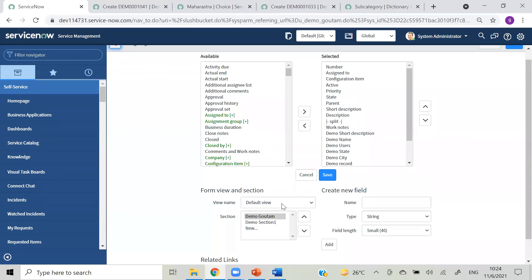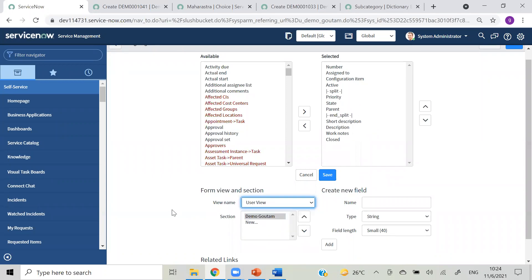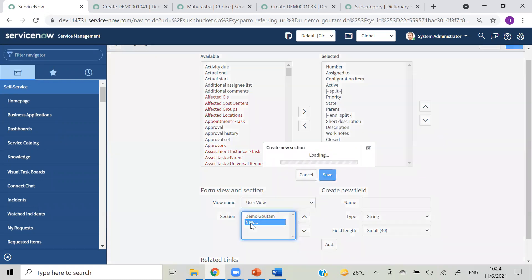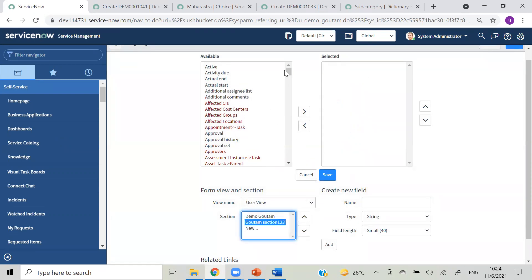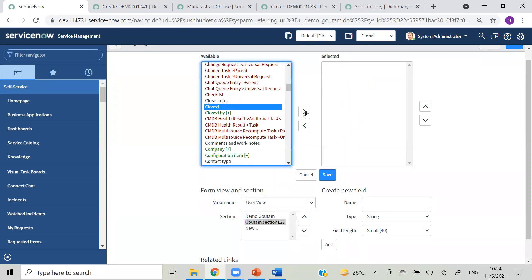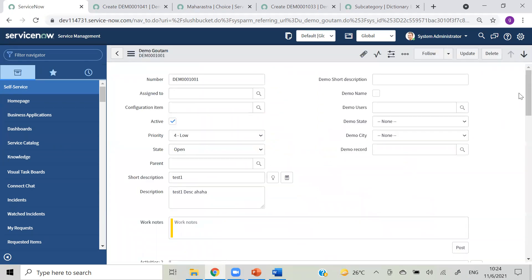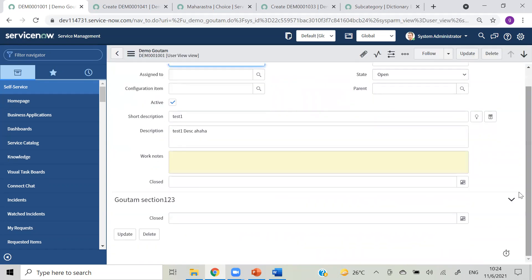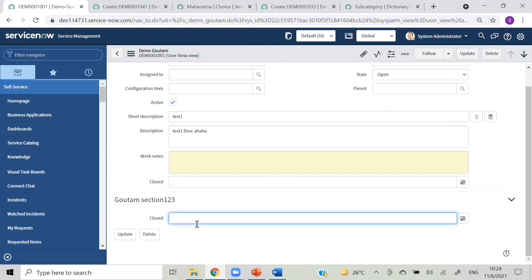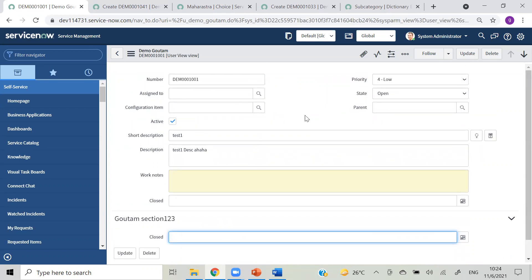Yesterday we saw that we can create views. This is the default view and this is the user view. In user view, demo gautam is a section. If you want to add a new section here also, just click new and give it a name like 'gautam section one two three'. It's empty, so add some field - just a normal field for our purpose. Changing view to user view - here is your section 'gautam one two three section' with a closed by field.